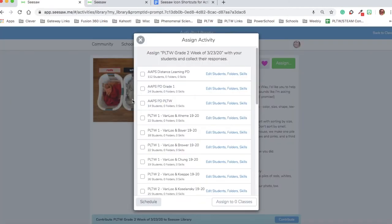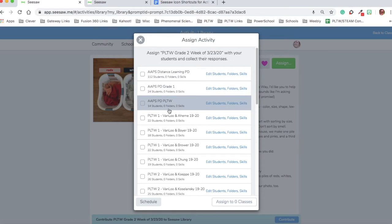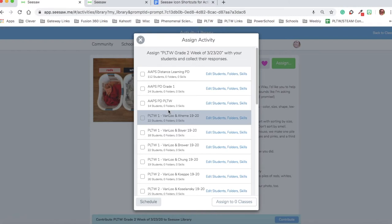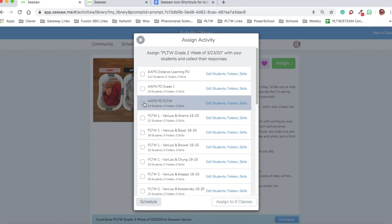When I do that, I can assign this to more than one class at a time. I can edit which students I share it with, and I can customize it a couple different ways. For example, I have an AAPS PLTW PD class.